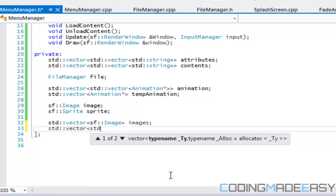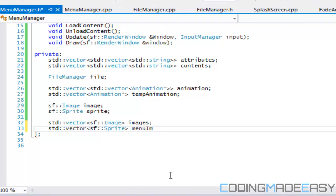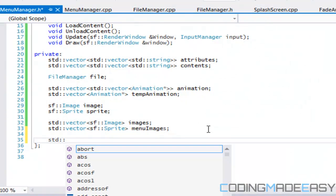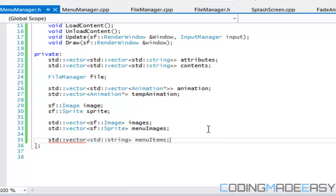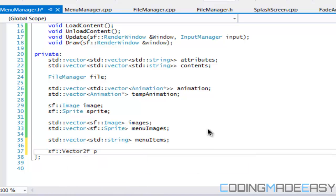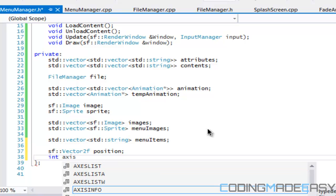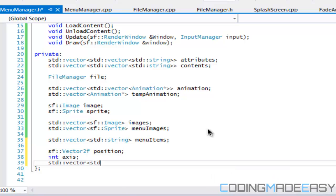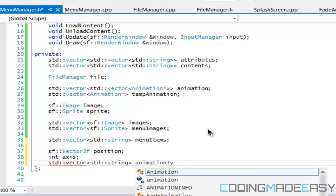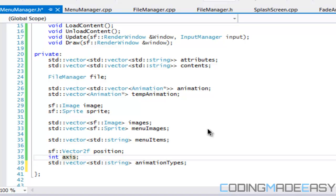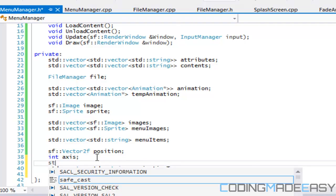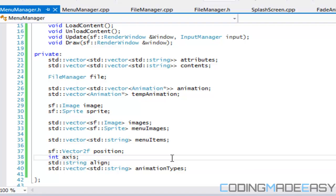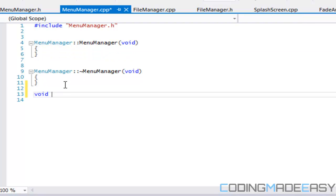We have a SF image vector and we'll say menu images because they're going to be converted into sprites anyways. Now we need to have menu items. We need to have a string for menu items, we need to have a SF vector 2f for a position, we need to have a float or int for the axis, we need to have another string vector for the animation types, we need align and color, string align.